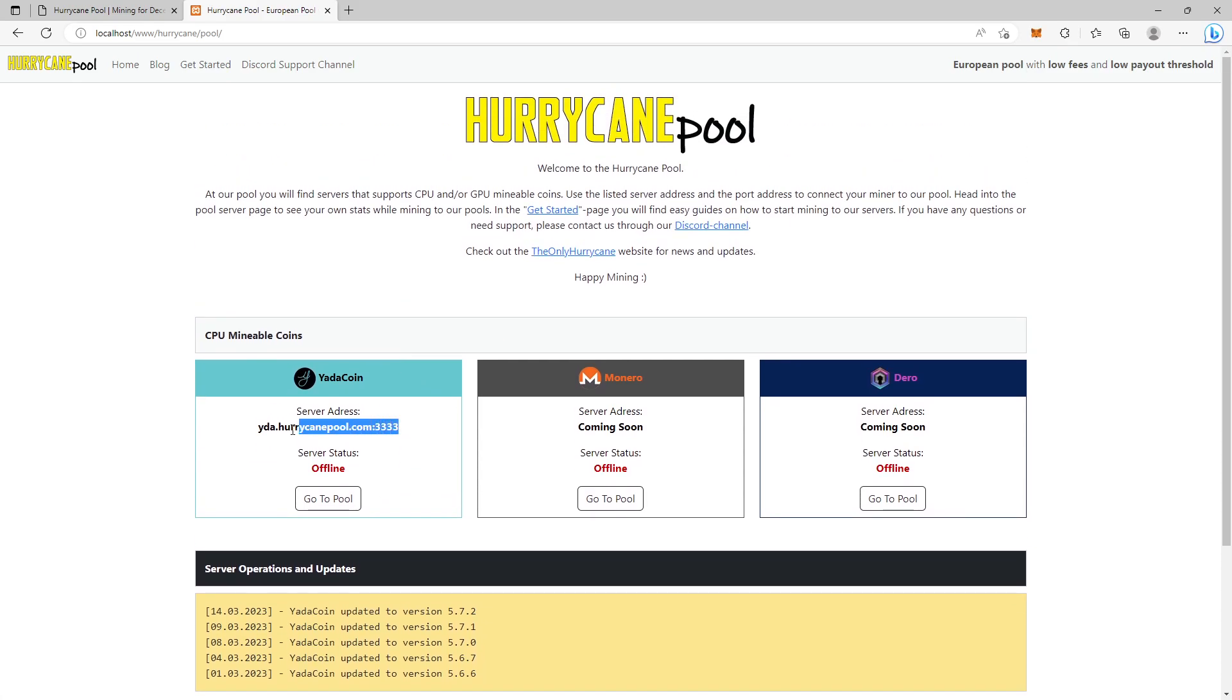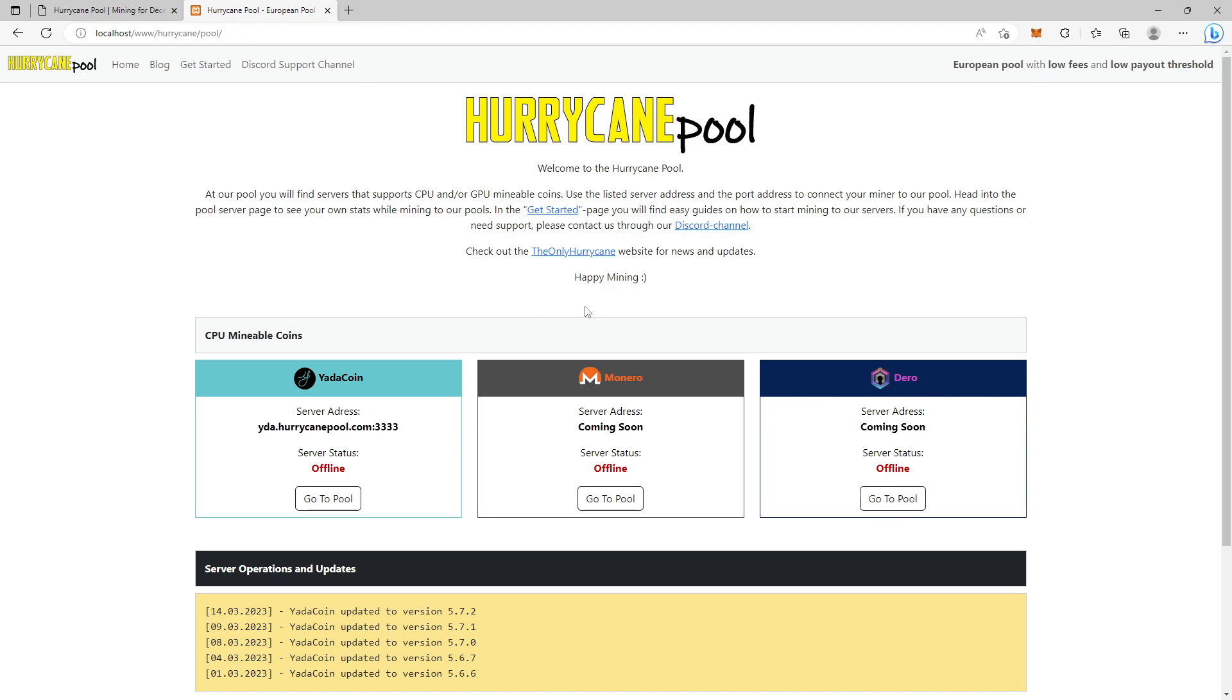As you can see, the mining address will be easy - it will be yadab.hurrikanpool.com with the port address. You can try now but nothing will happen because the server is not up and running yet.